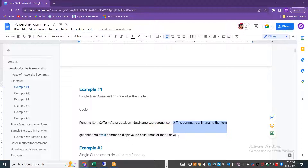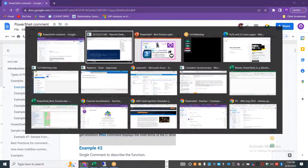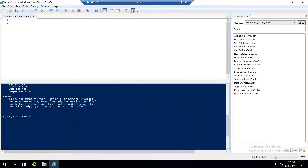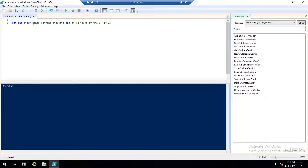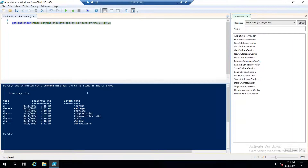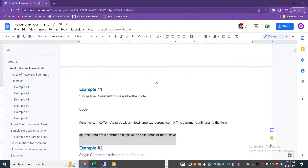Let me copy this line — it's going to get the child items within the C drive. If you look at the color coding, PowerShell automatically treats anything after the hash symbol as a comment. Even though I selected the entire line and executed it, it took the Get-ChildItem command and listed the different folders and files with their additional properties.